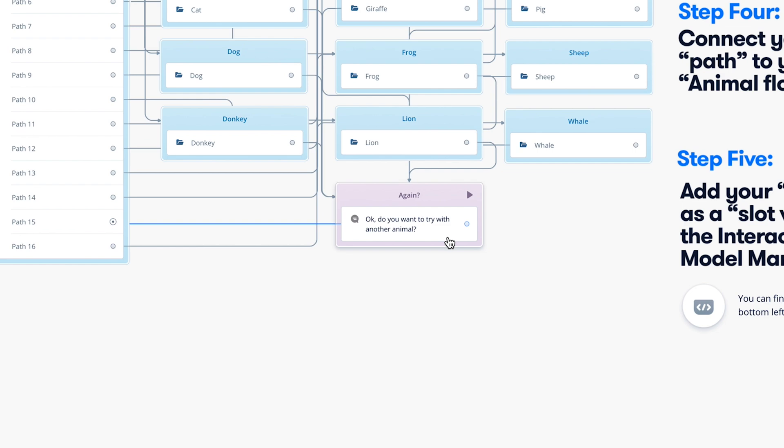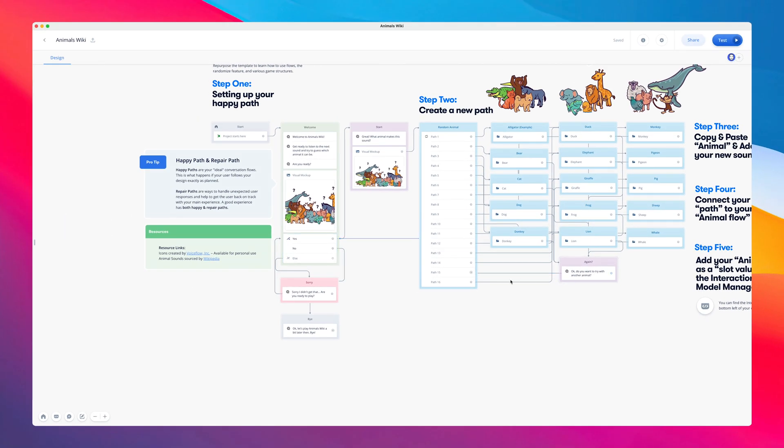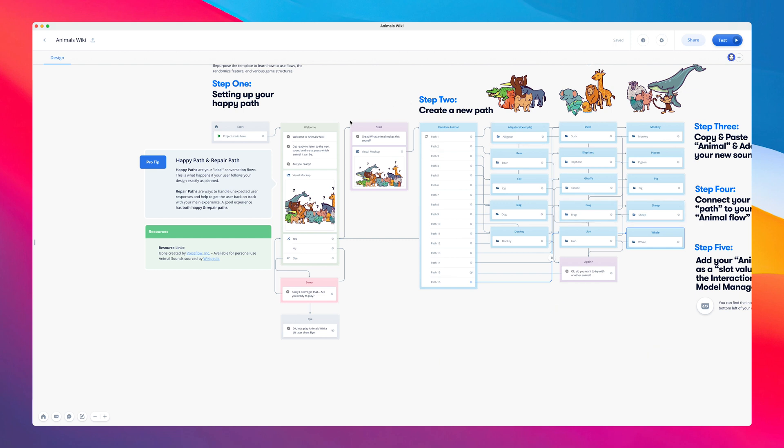That's when we're able to ask if they want to try with another animal, and we're creating a loop mechanism, which makes it really easy to design a single experience that plays back several times over.